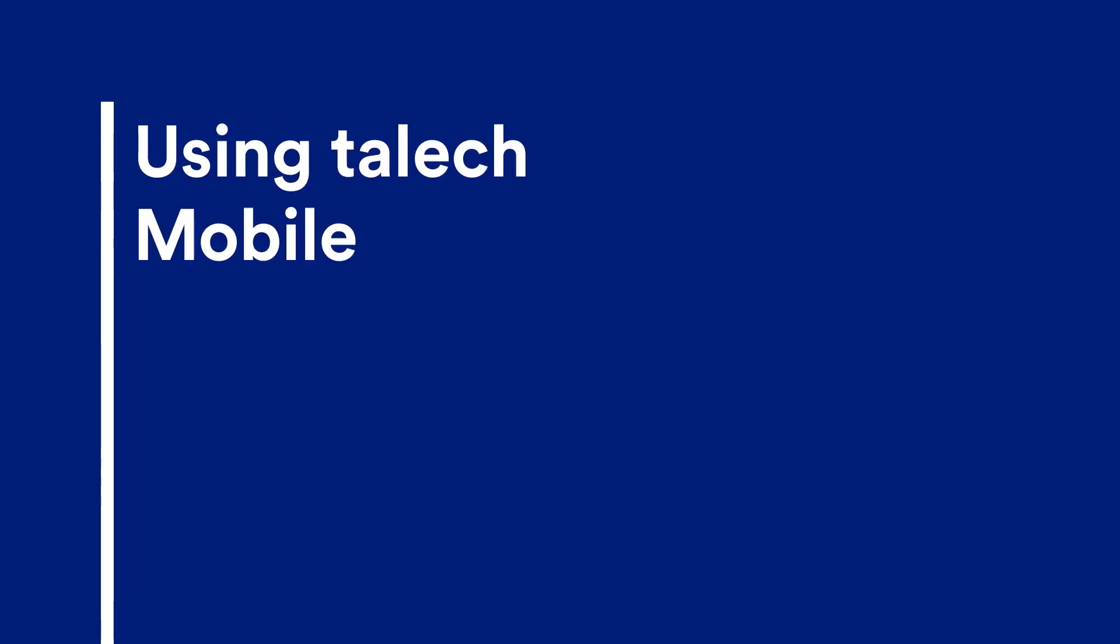Welcome! Let's look at how to use Talic Mobile and its features. We'll walk you through the typical use of the register functions.